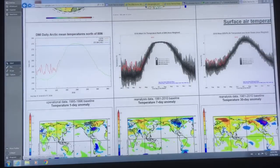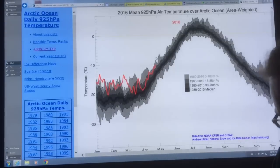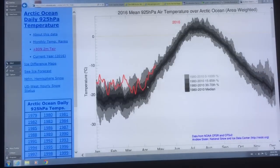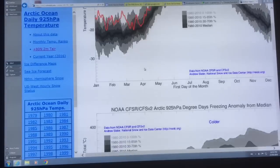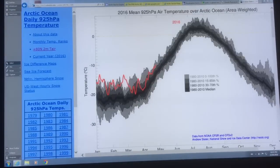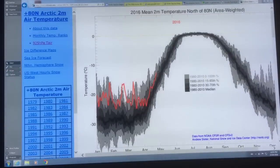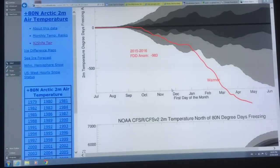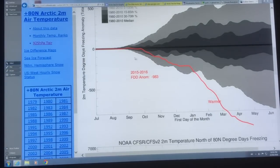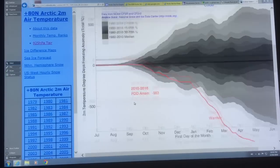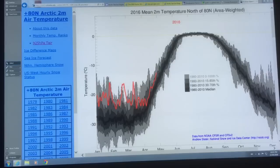There's another plot here showing the air temperature over the Arctic Ocean at two meters, and you can see it's much higher than the average. If you look at the freezing degree days, you can see they drop off. The Arctic has been much, much warmer than normal, so it's no surprise that the sea ice is taking a big hit.